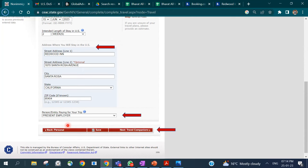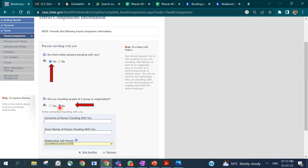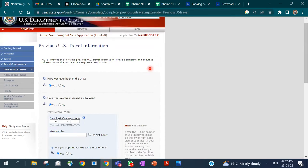After filling travel information, click Next or Save. The form will ask if other persons are traveling with you. If yes, it will ask whether you are traveling as part of a group or organization. You should provide the names of individuals traveling with you — for example, family members, business colleagues, or group members — and the name of the group if applicable.